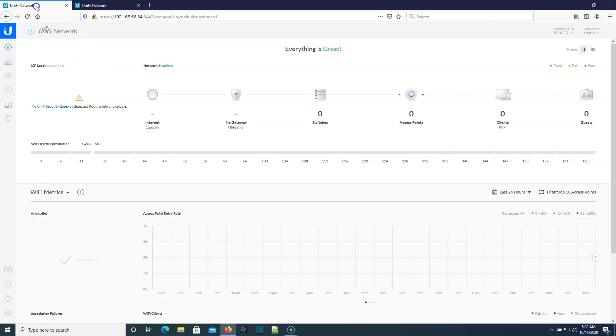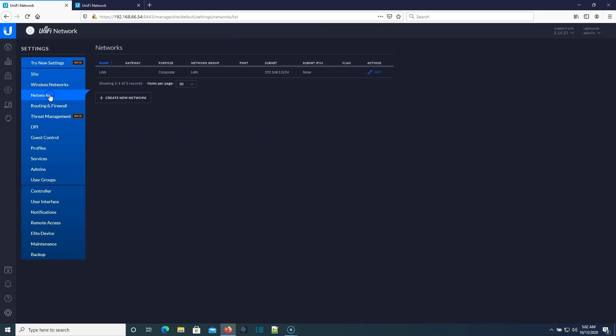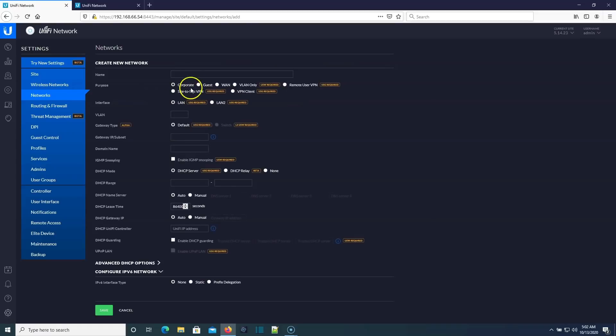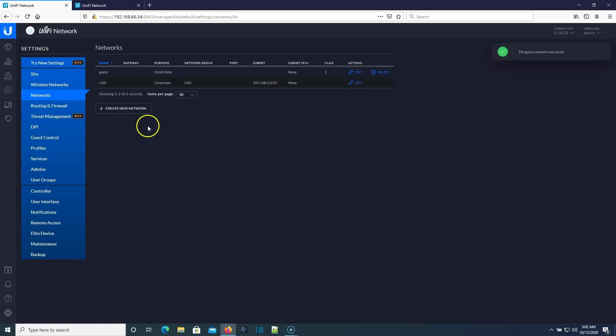All right. So one of the big things that I want to talk about right off the bat is the way that VLANs are handled. So here's our 5.14.23. We're going to go to settings and we're going to go over here to networks and everything looks like we're used to. So we're going to create a new network and we're just actually going to create a VLAN only and I'm just going to call this guest. And we're going to make it VLAN 2. And we'll save that. Okay. So that looks pretty good.